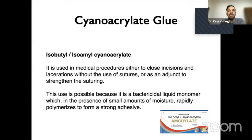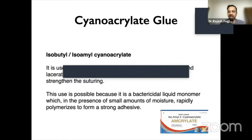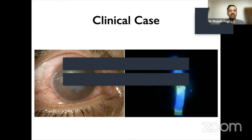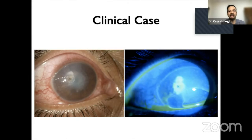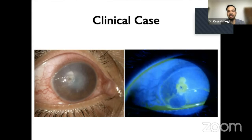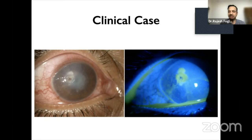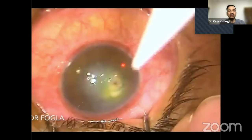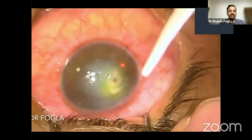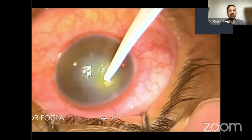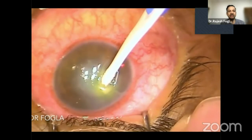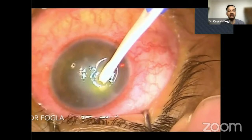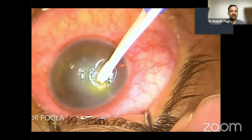The glue commonly we use is the cyanoacrylate, used for clinical cases when during the course of treatment of infective keratitis there is thinning and there is a perforation. The glue polymerizes on contact with fluid, so if you continue to have seepage from the perforation, the glue application can be unsuccessful.